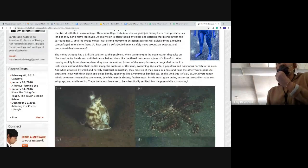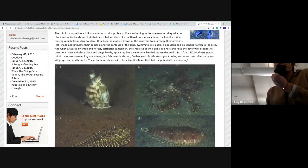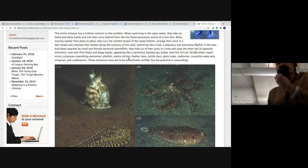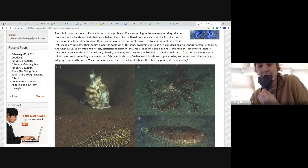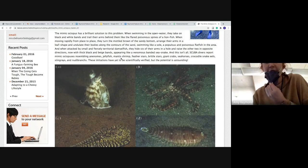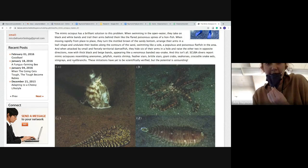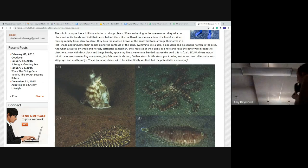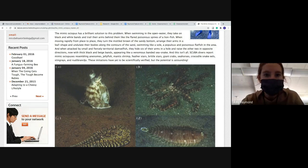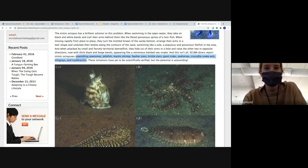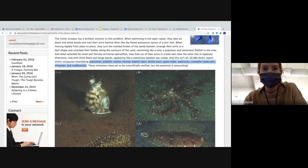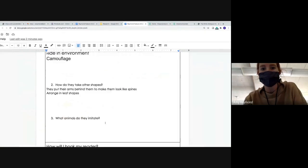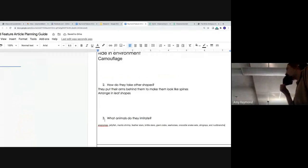This is also something that's interesting. So it says scuba divers report mimic octopuses resembling anemones, jellyfish, mantis shrimps, feather stars, brittle stars, giant crabs, seahorses, crocodiles, snake eels, stingrays, and nudibranches, and these imitate. So those are all, that answers my third question, where I asked what type of animals they imitate. So I'm going to take this information and I'm going to record that into what animals do they imitate. So I have that information planned out.